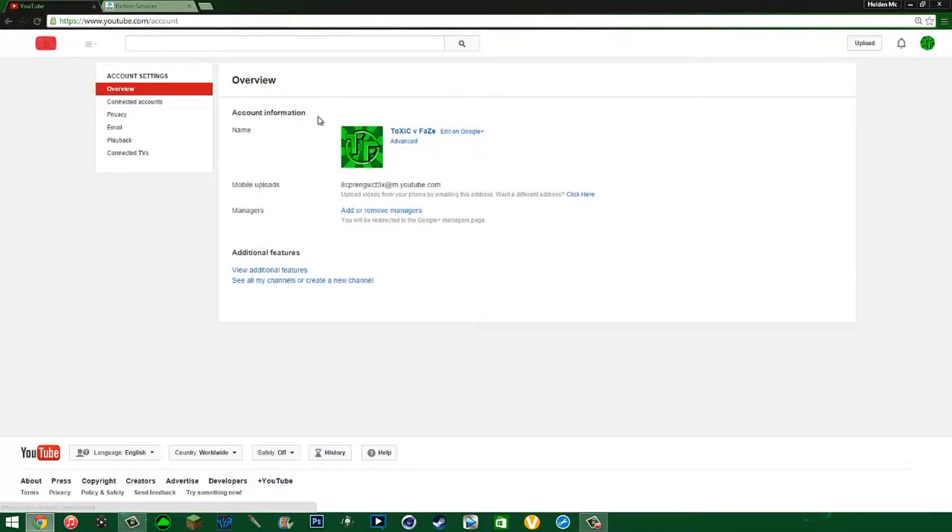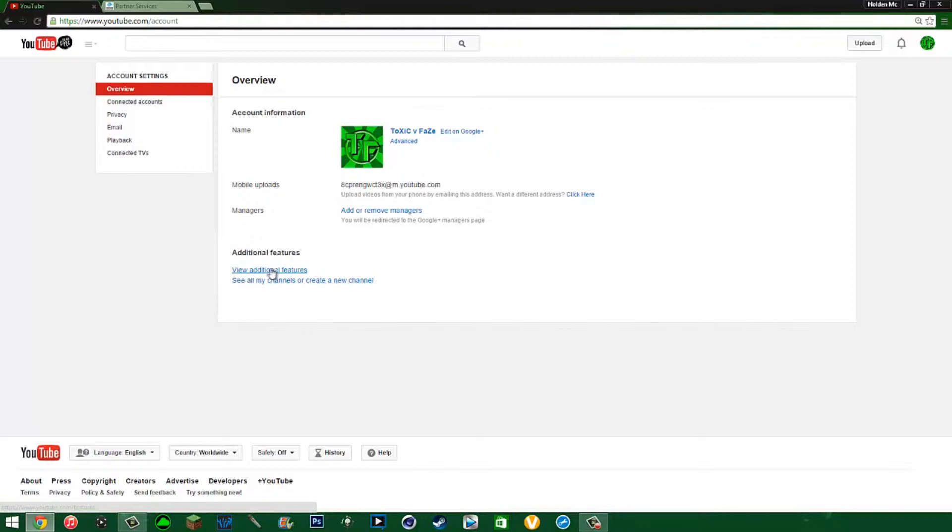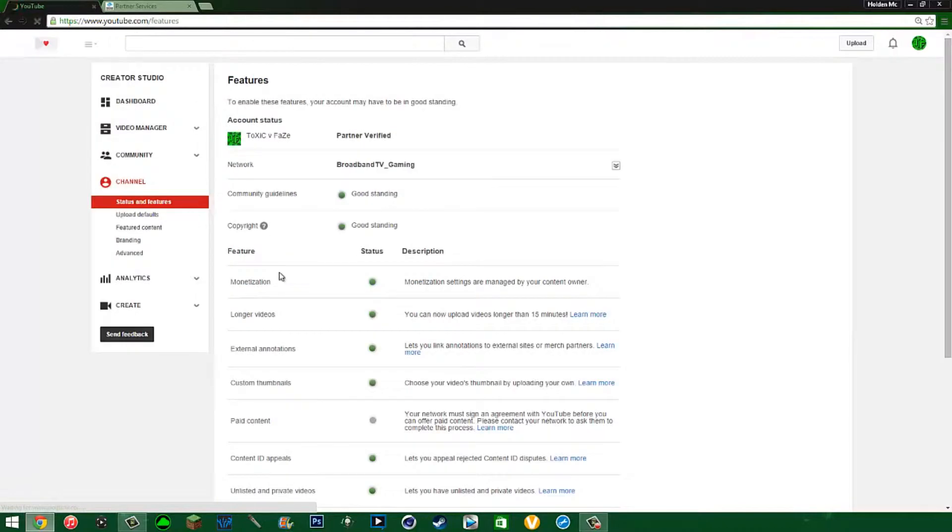And then you pull up this page here where it shows your emblem and all this account setting stuff. But you come down here to Additional Features and click View Additional Features.